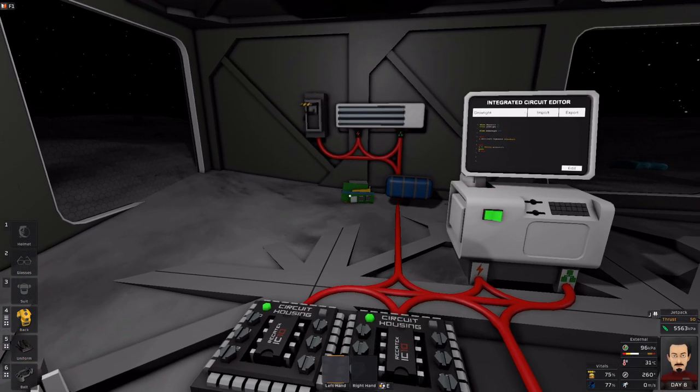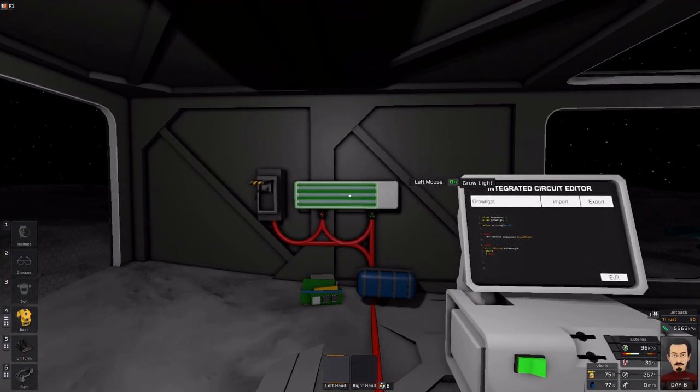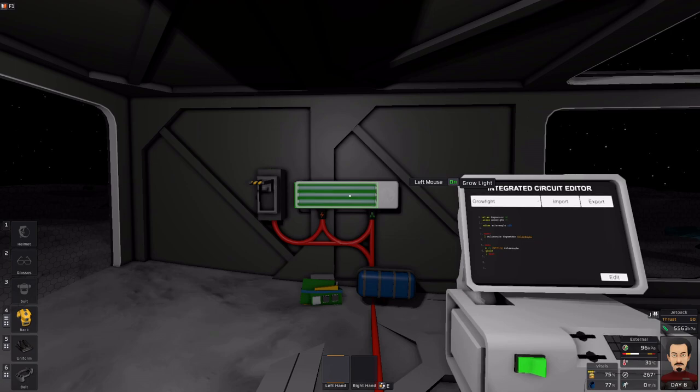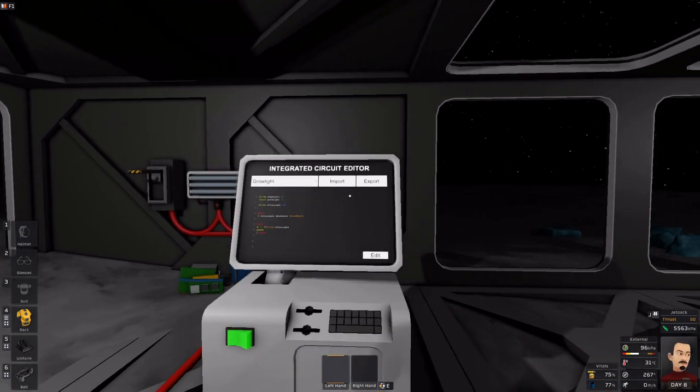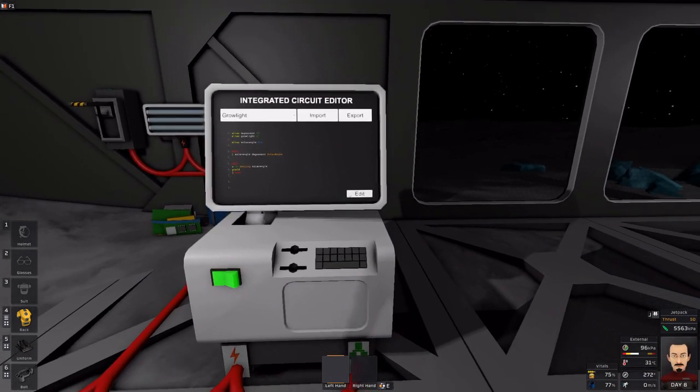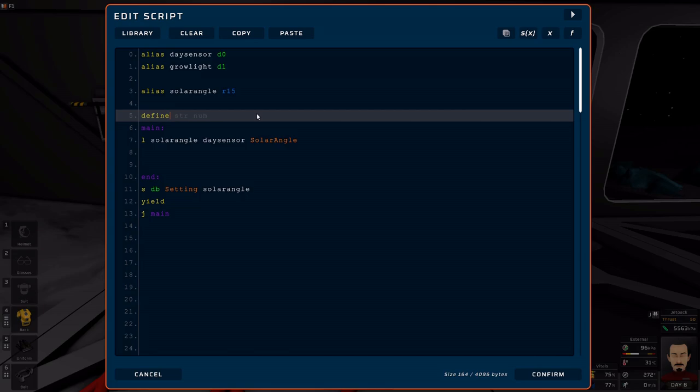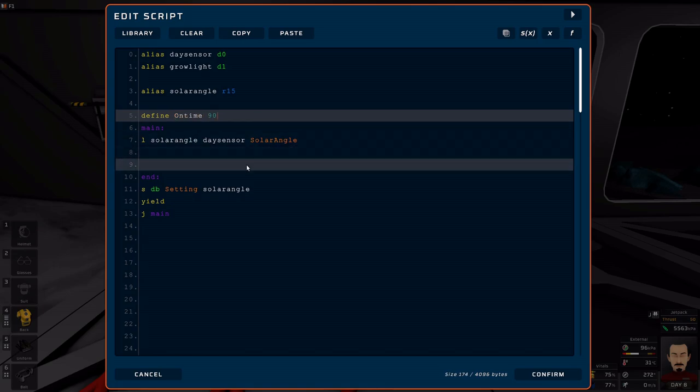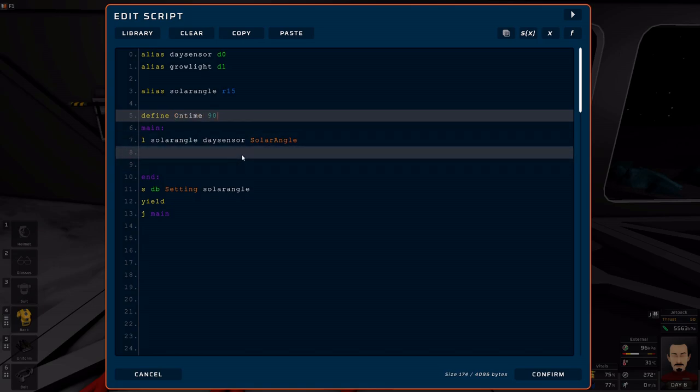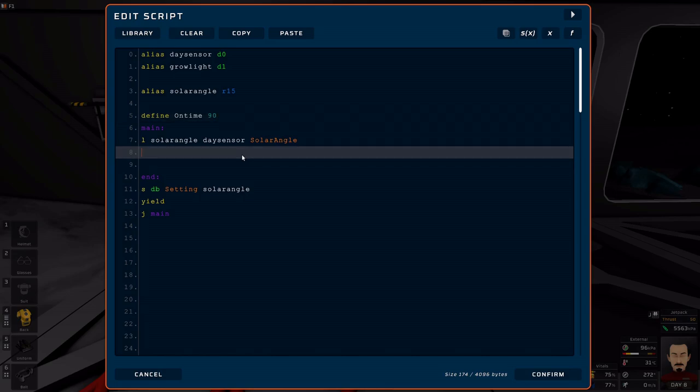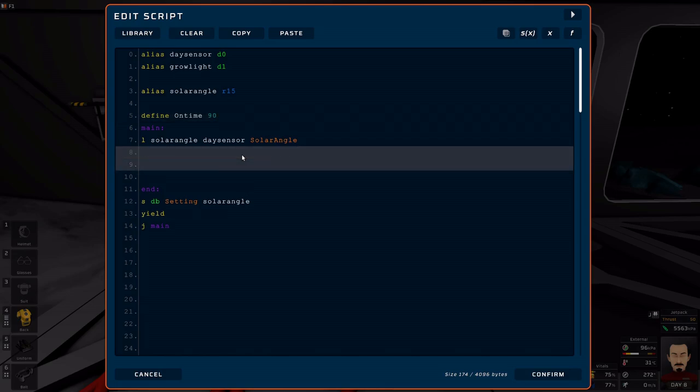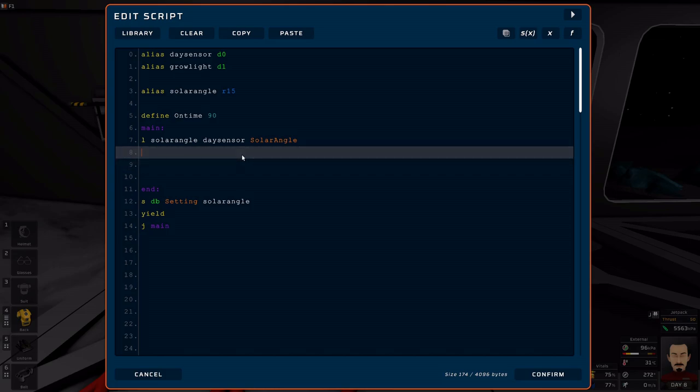So for example, if we want this grow light to be on when the sun is down, we need to know that the time that we need is 90. So let's go ahead and define that constant. On time, we'll just call you that. We'll just put 90. This is probably going to be easy to use a set register instruction. So let's say SGT R0 for solar angle on time.